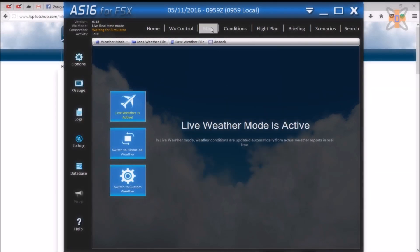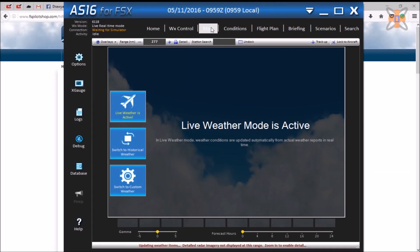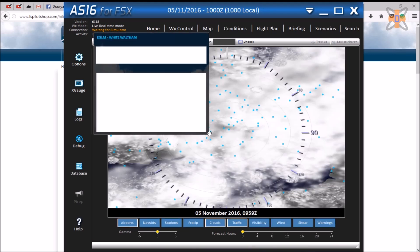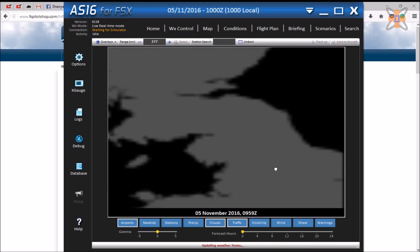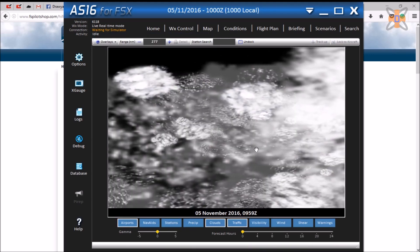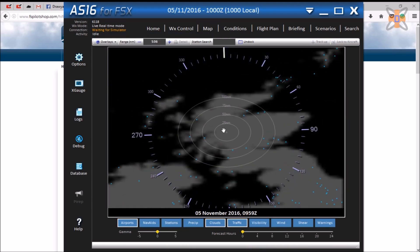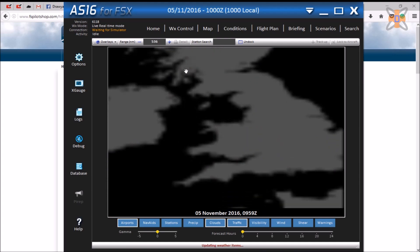The third tab shows an interactive world map, showing the user cloud locations and other pieces of information which can be toggled on and off.